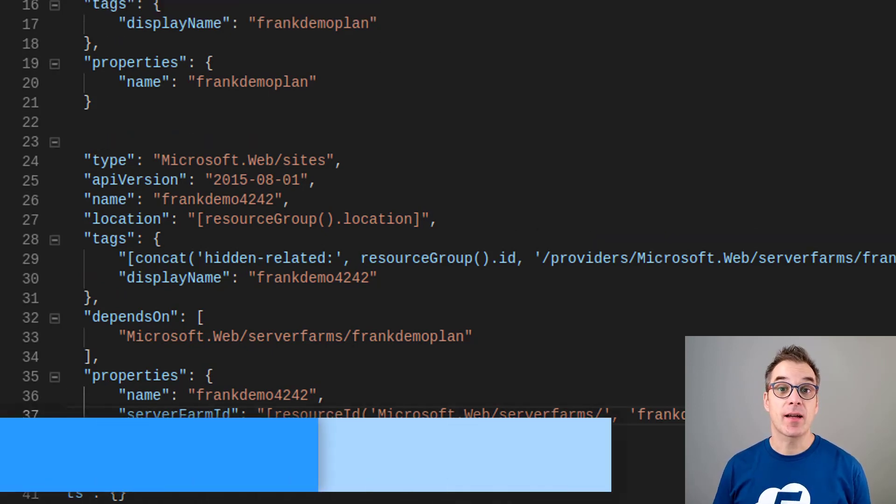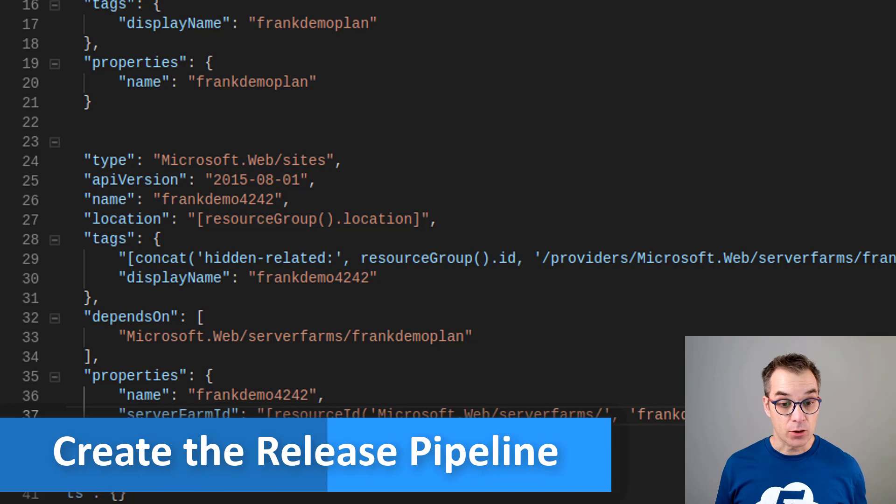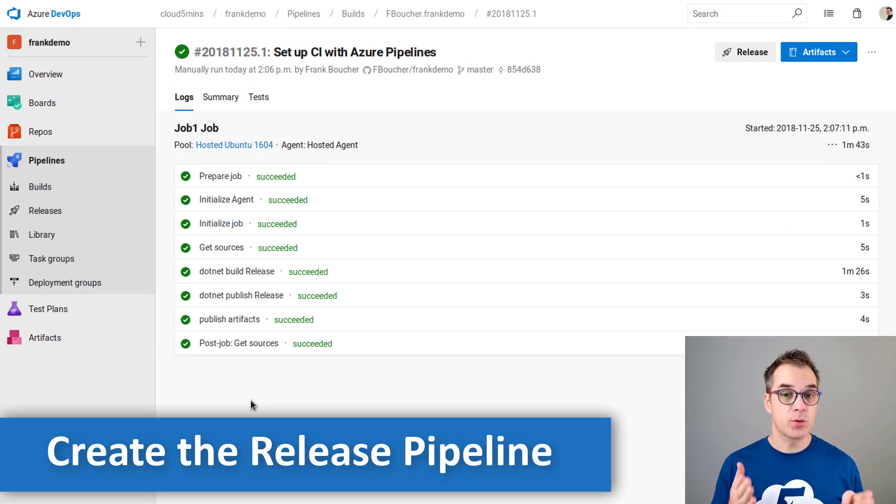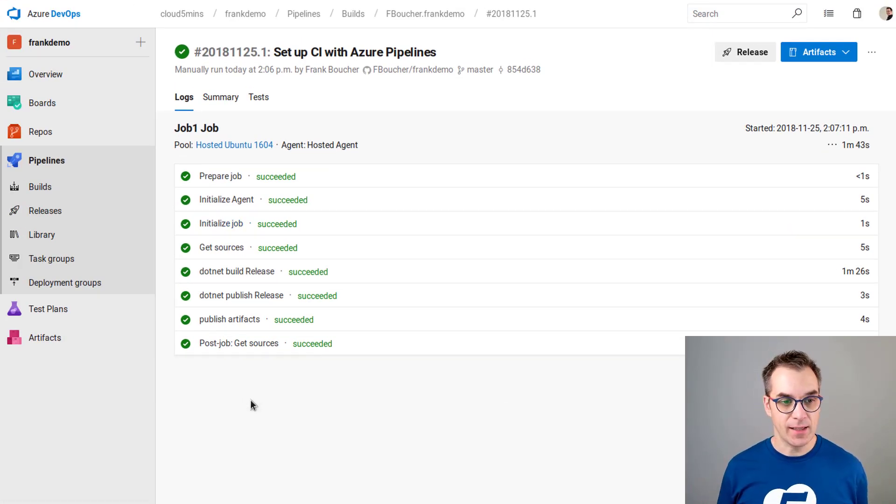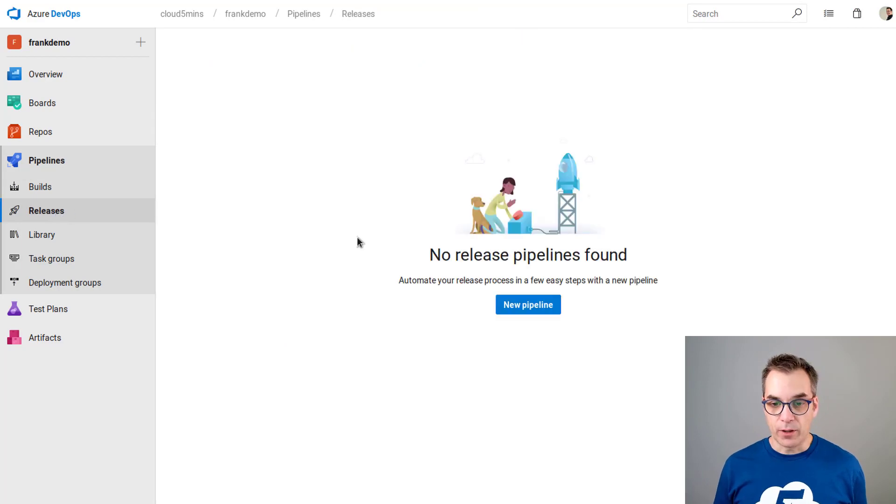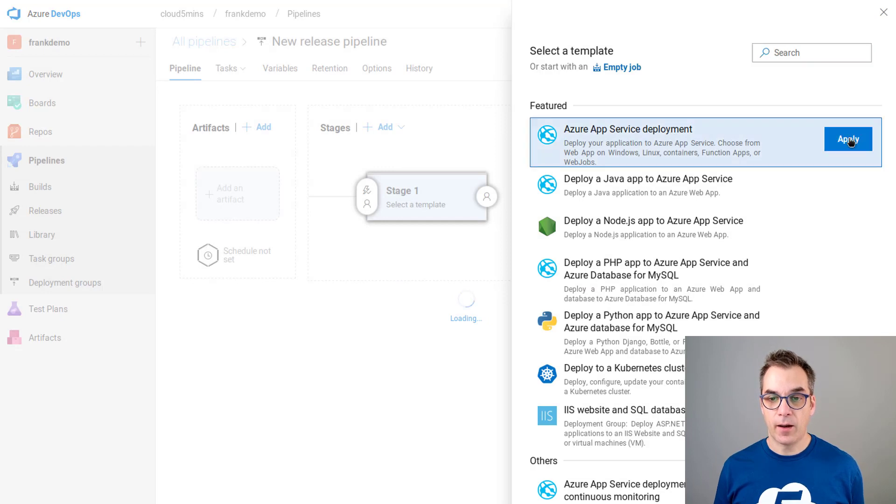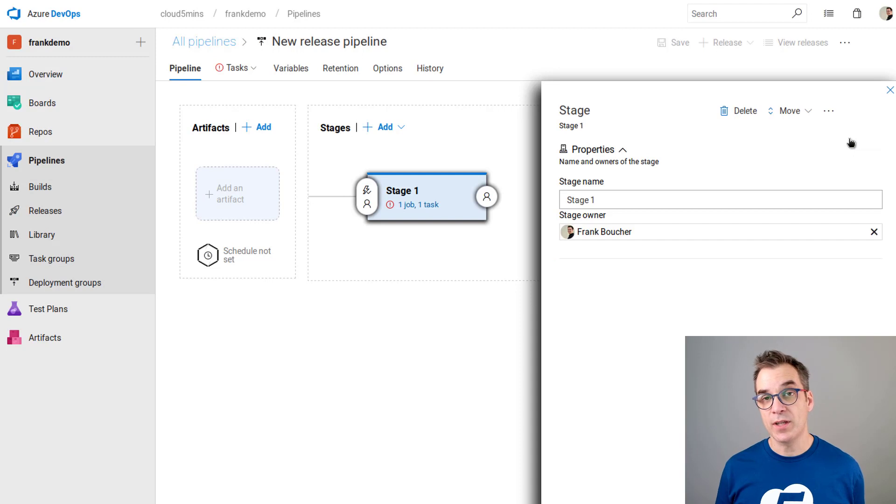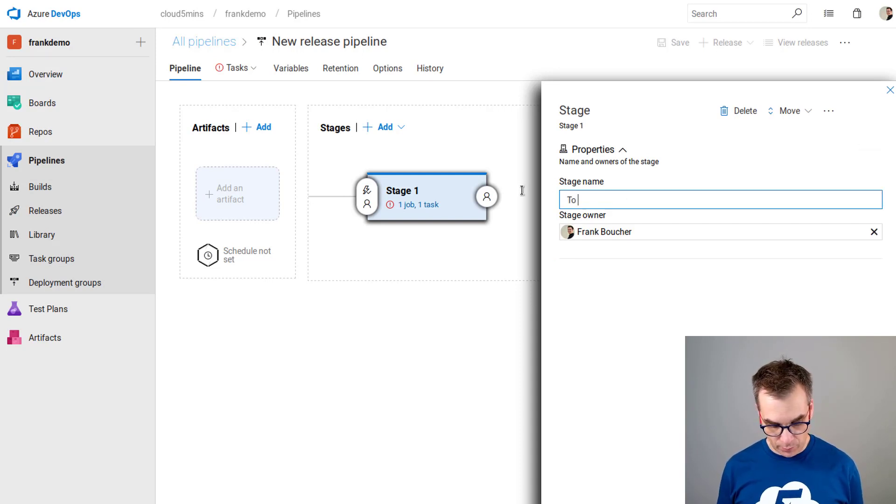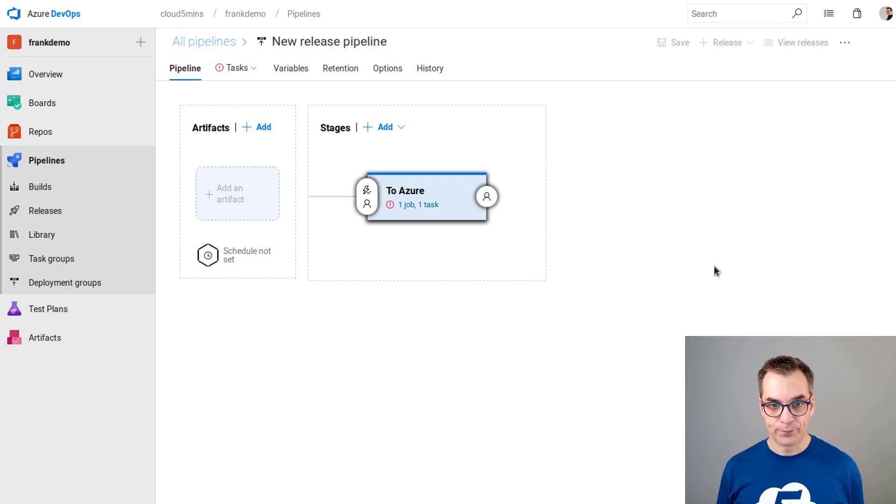Now it's time to implement our release pipeline. As we can see here the build was successful. That's excellent. Now we'll create a new release. We'll go to release and create a new pipeline. I'm deploying app service deployment, we'll use that as a template. Just like last time I will put to Azure, but you put something that is meaningful for you.